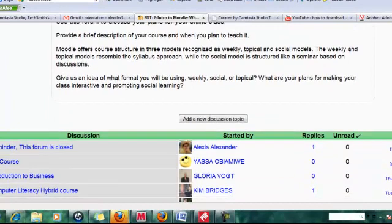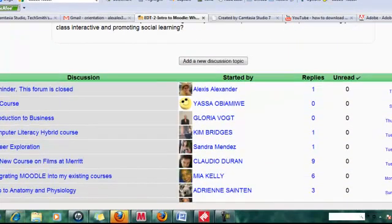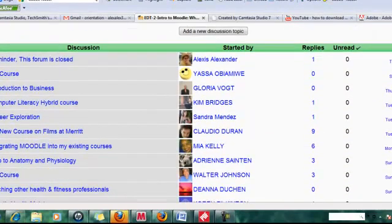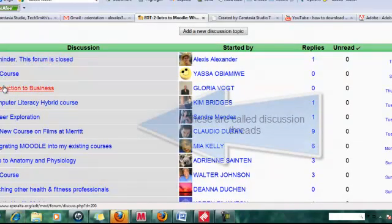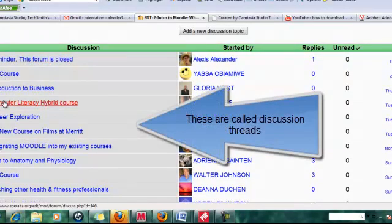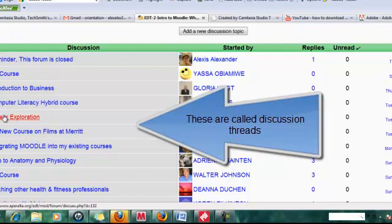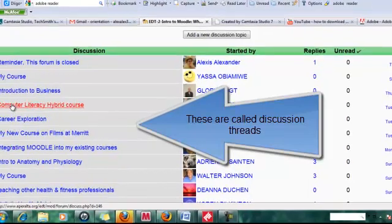Scroll down a little bit. You'll see any discussion that's already happened in the forum. If you want to look at the thread, these are called threads. Each one of these is a thread, which just means a group of posts about a certain topic.